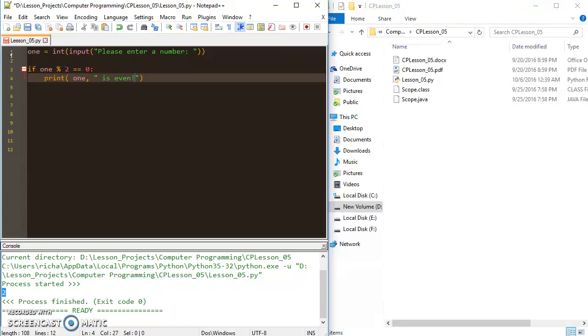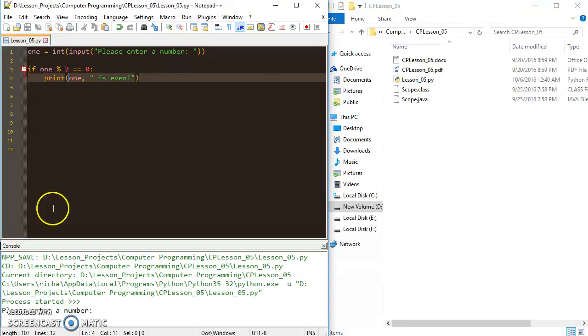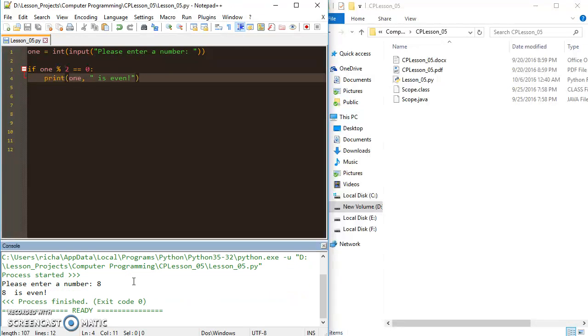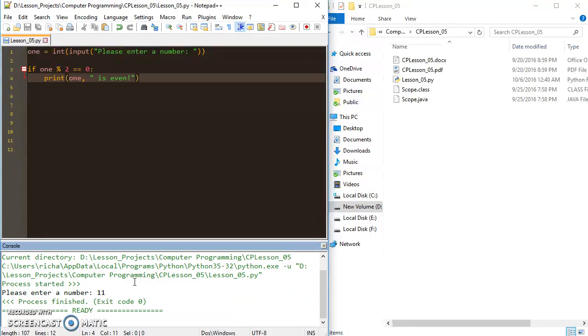So if I run this and I put in an even number like 8, 8 is even. If I put in 11, I get nothing printed back.